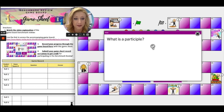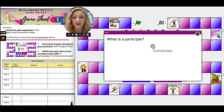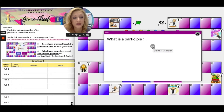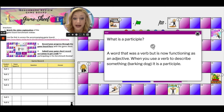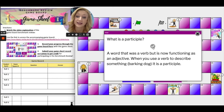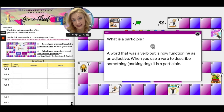I'm going to type all of that up there. Then I'm going to check my answer. For all of these, when you click 'click to check answer,' it will provide you the answer so you can see if you are correct or wrong. The answer: 'A word that was a verb, but is now functioning as an adjective. When you use a verb to describe something, like the barking dog, it's a participle.' So if I got that right, I'm going to move my five spaces.